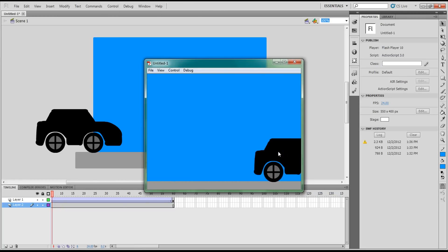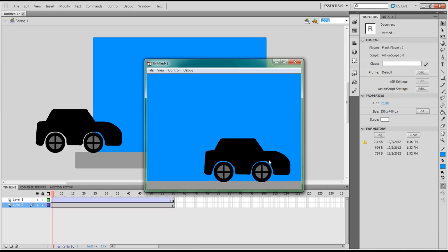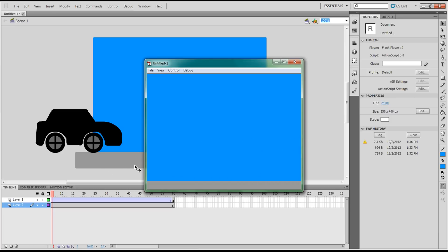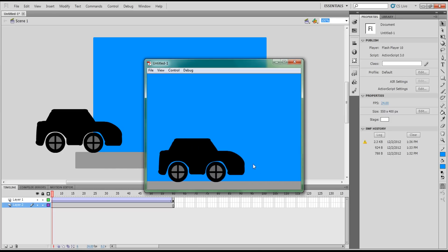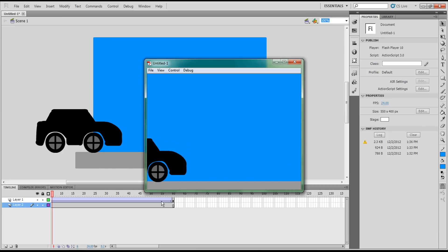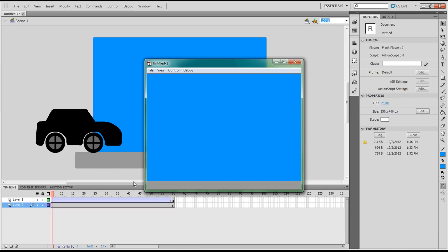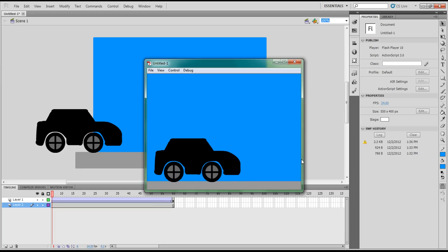And then what we have is this — a car going across like that. To do that frame by frame would have taken a lot longer to get 60 frames. Tweening makes it nice and fast.